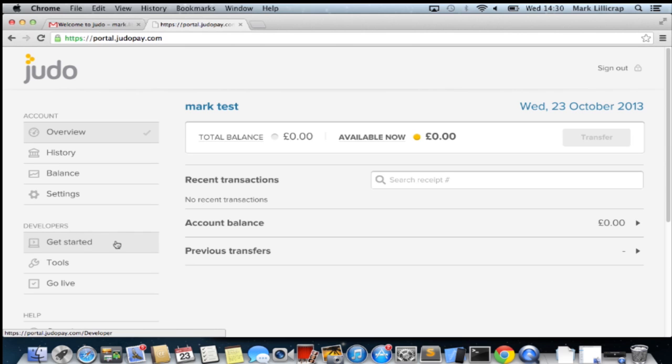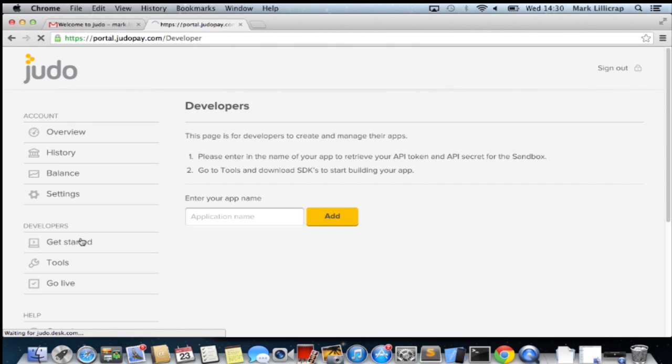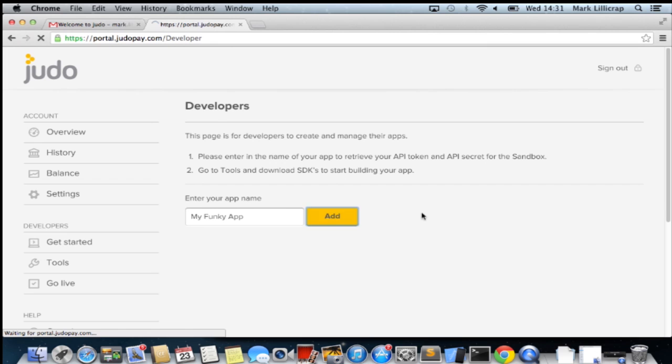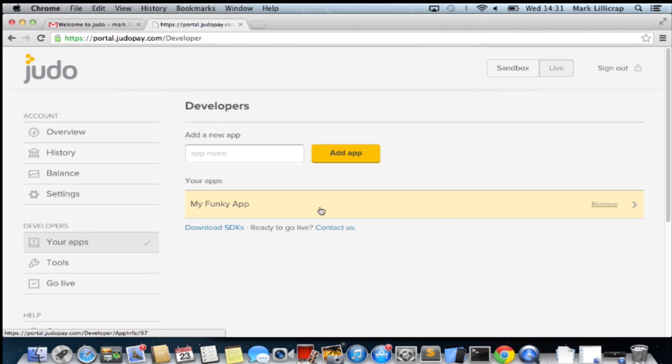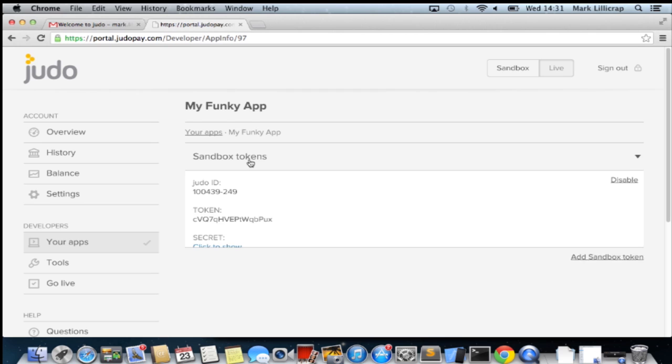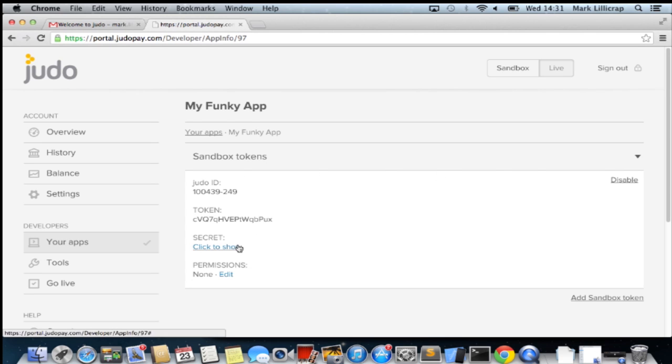Now if we go to the developer section, get started. We are able to register an app on the JudoPay system. So I'll just call it my funky app and add that. And that should set up for us our first sandbox tokens. This information we'll need in a minute to access the SDK.